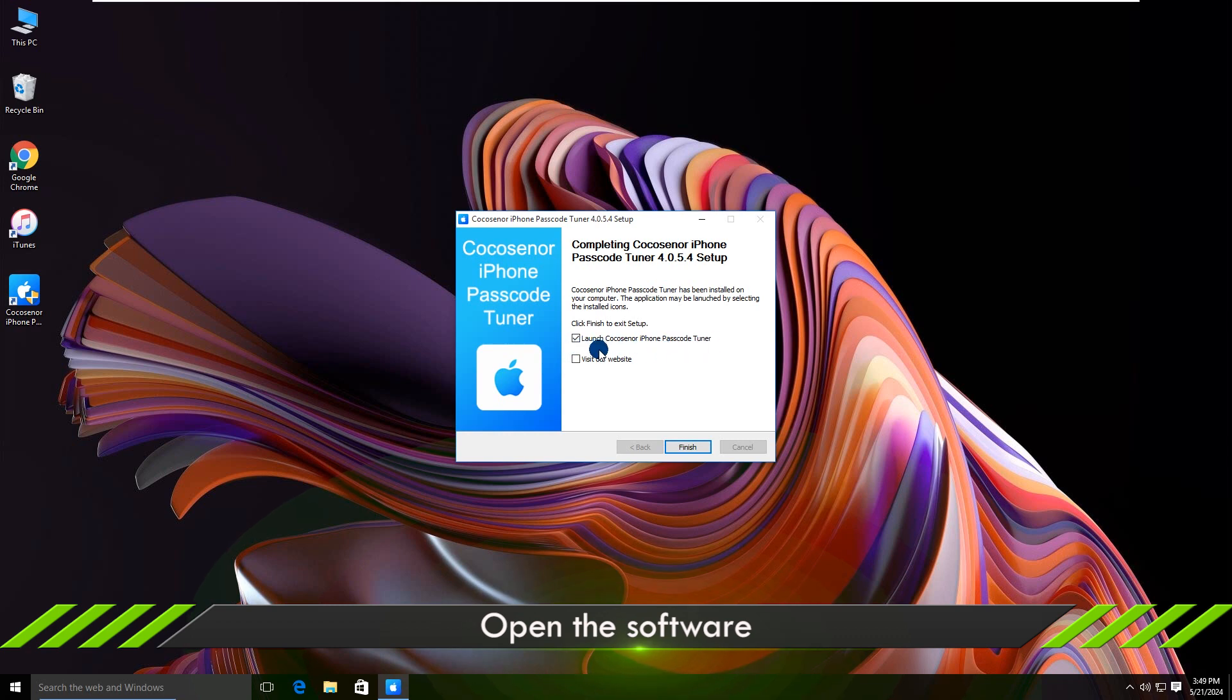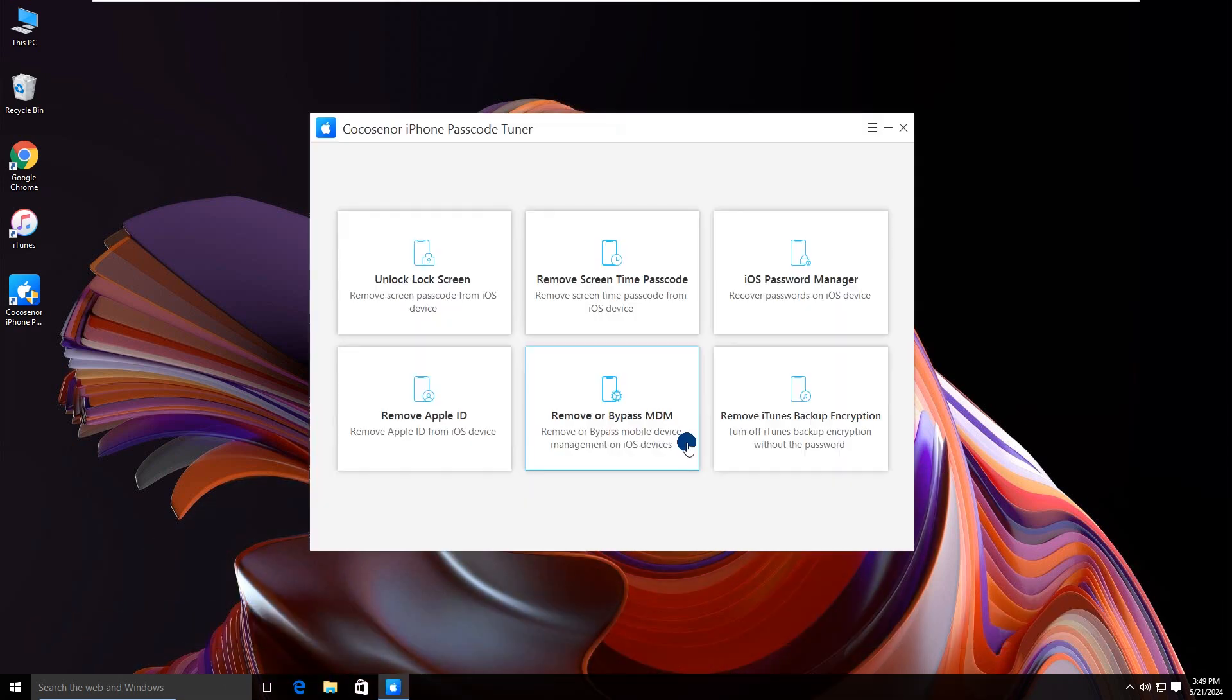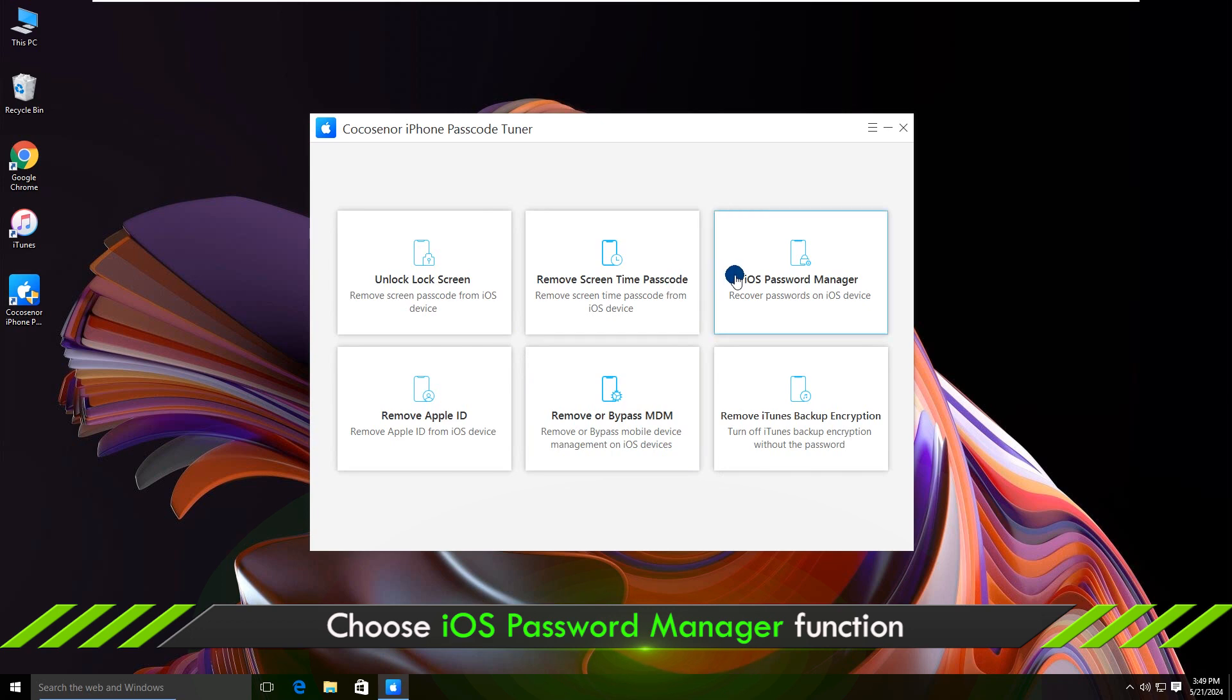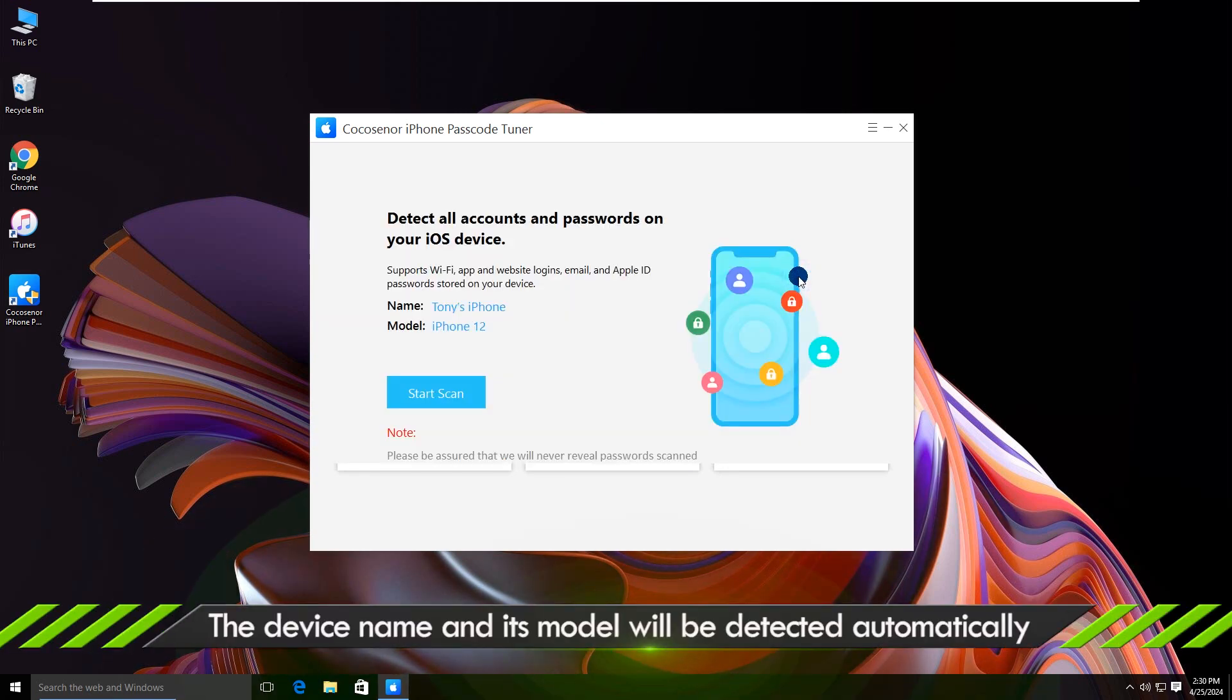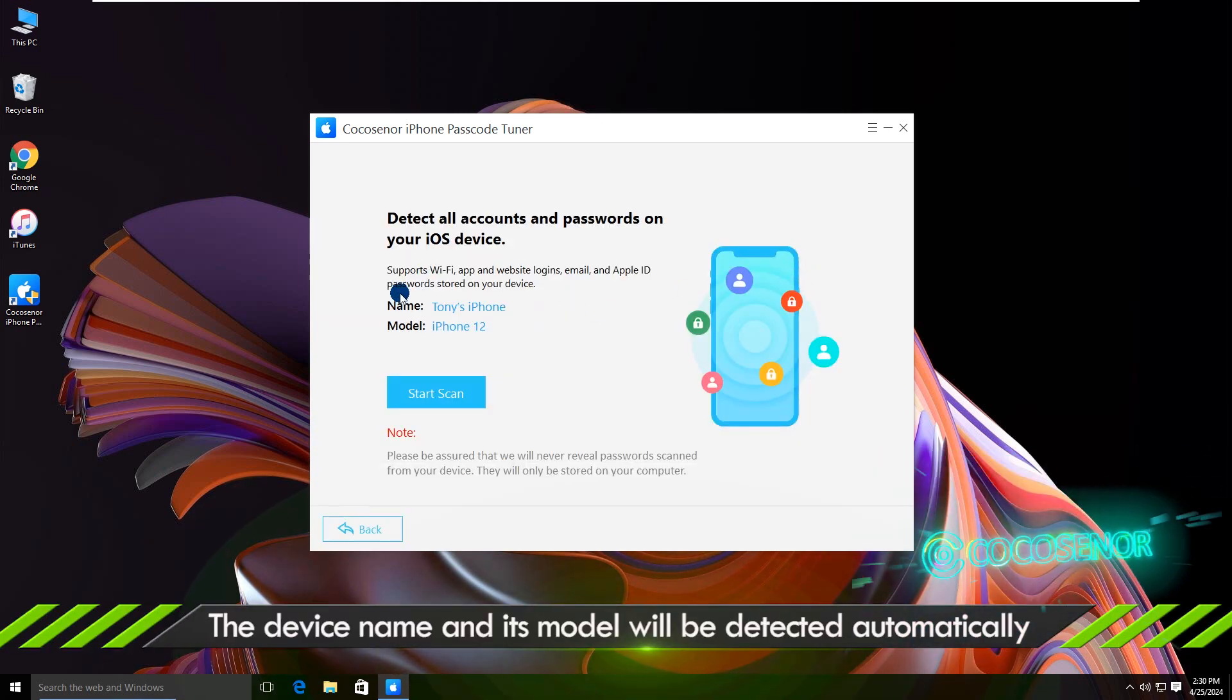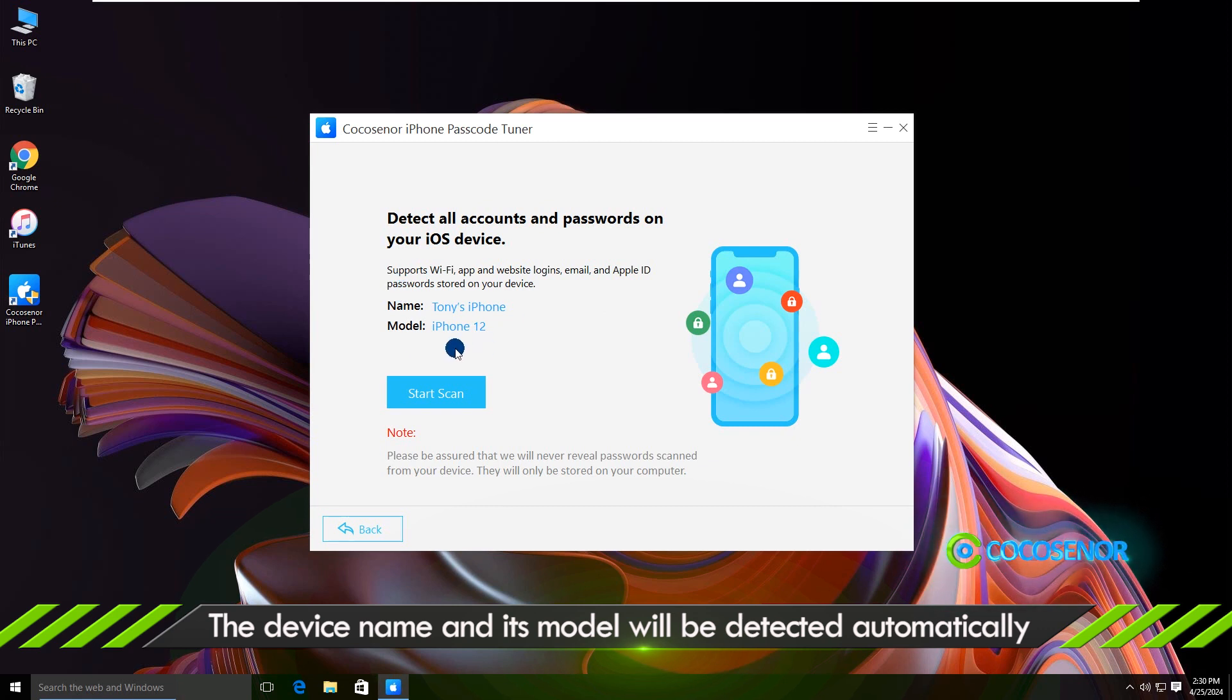Open the software and click iOS Password Manager. Your iPhone is detected successfully.